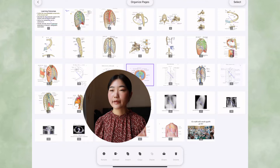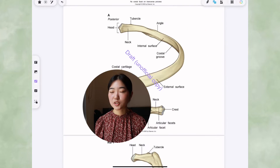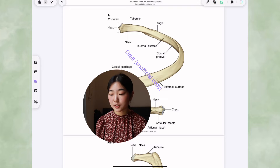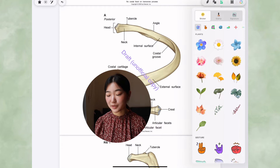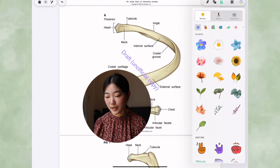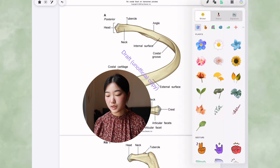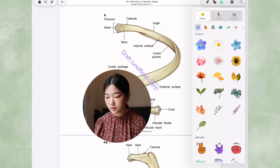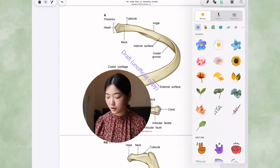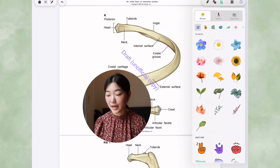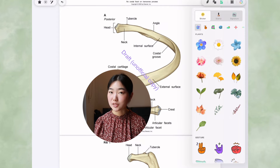There are also stickers — if you do digital planning, this can be pretty useful. You also have stamps, which are really cool, and you can add your signatures.